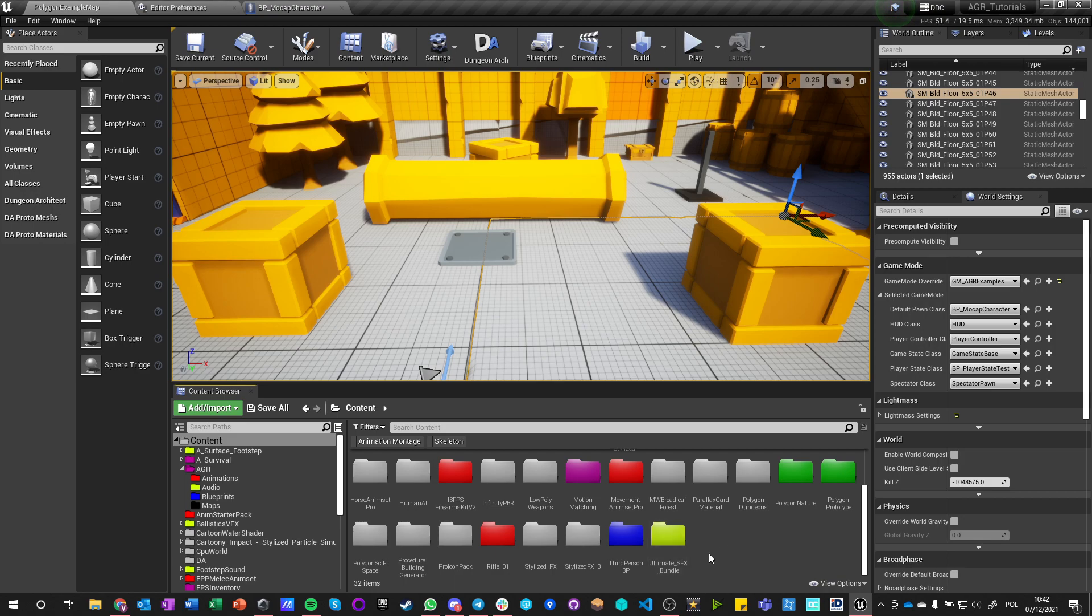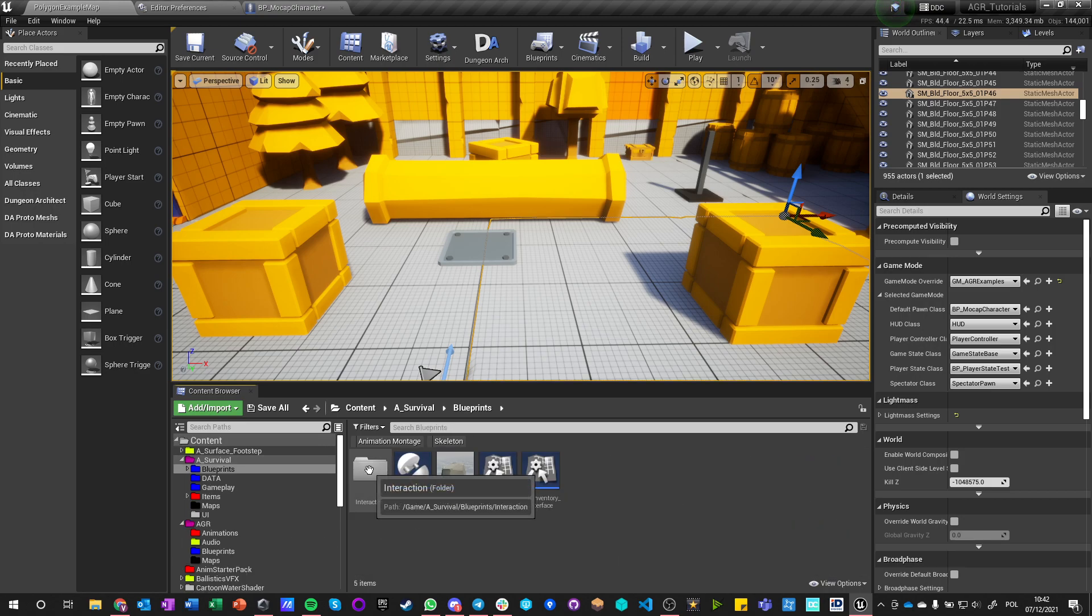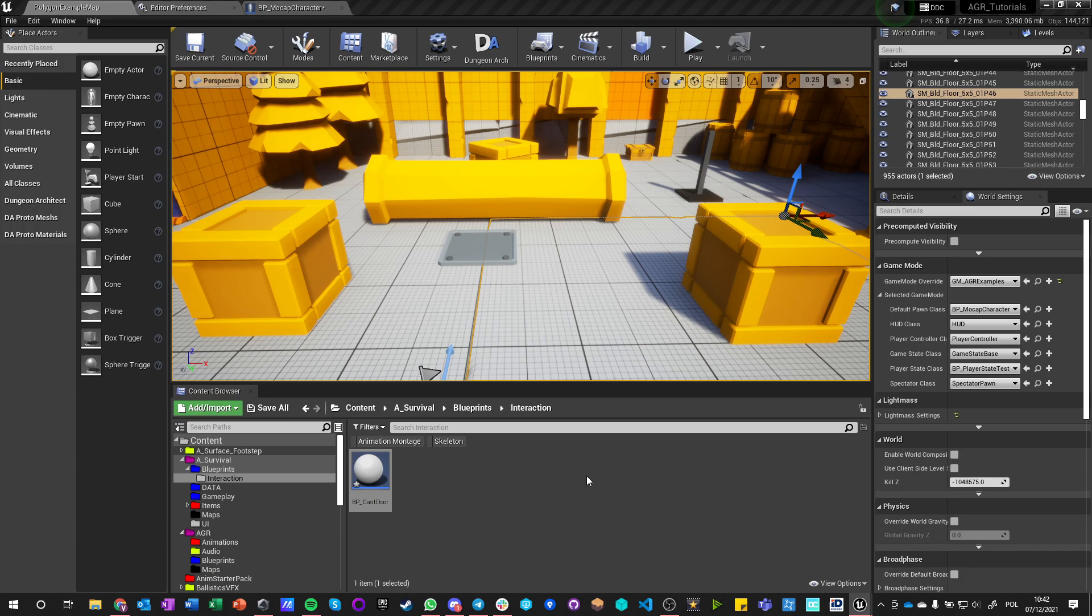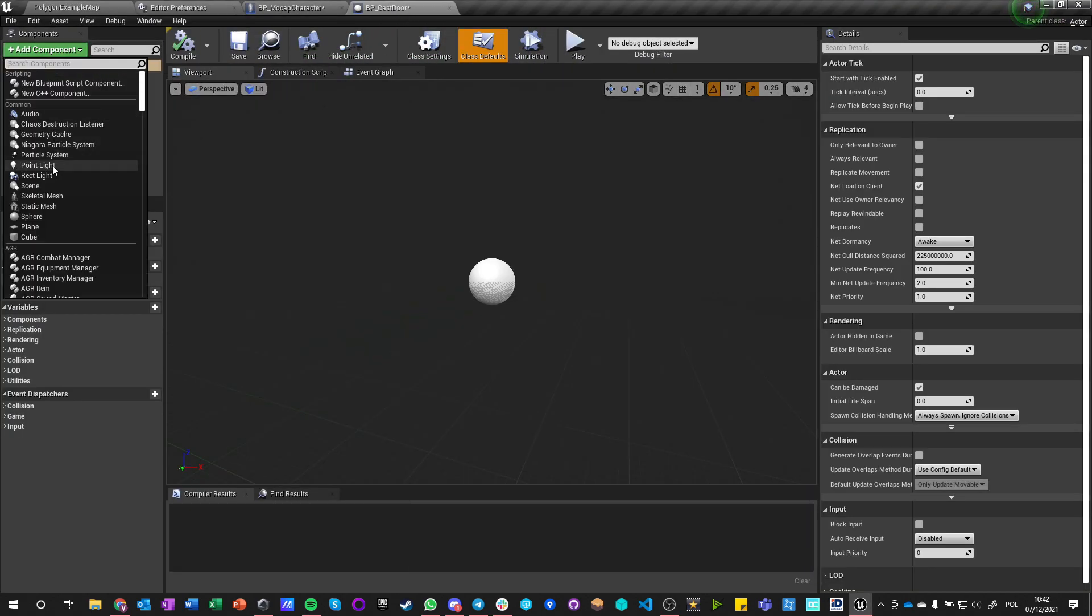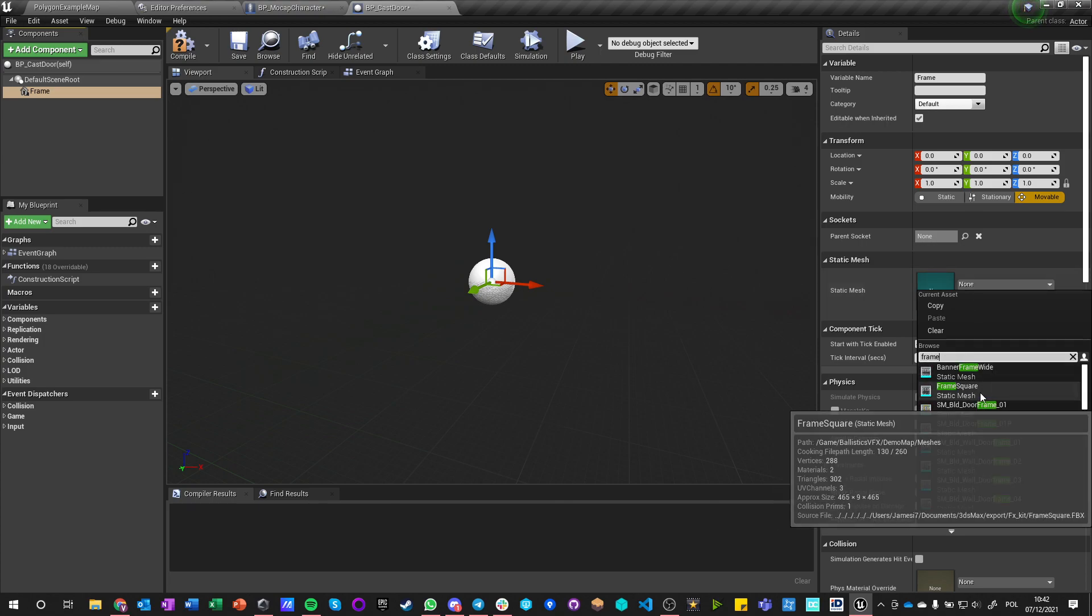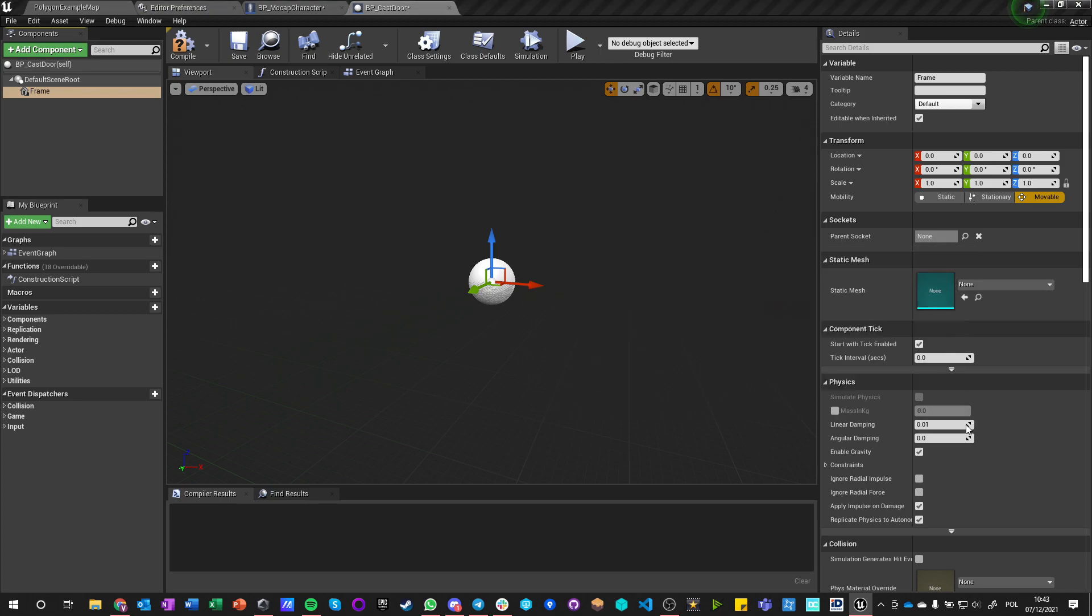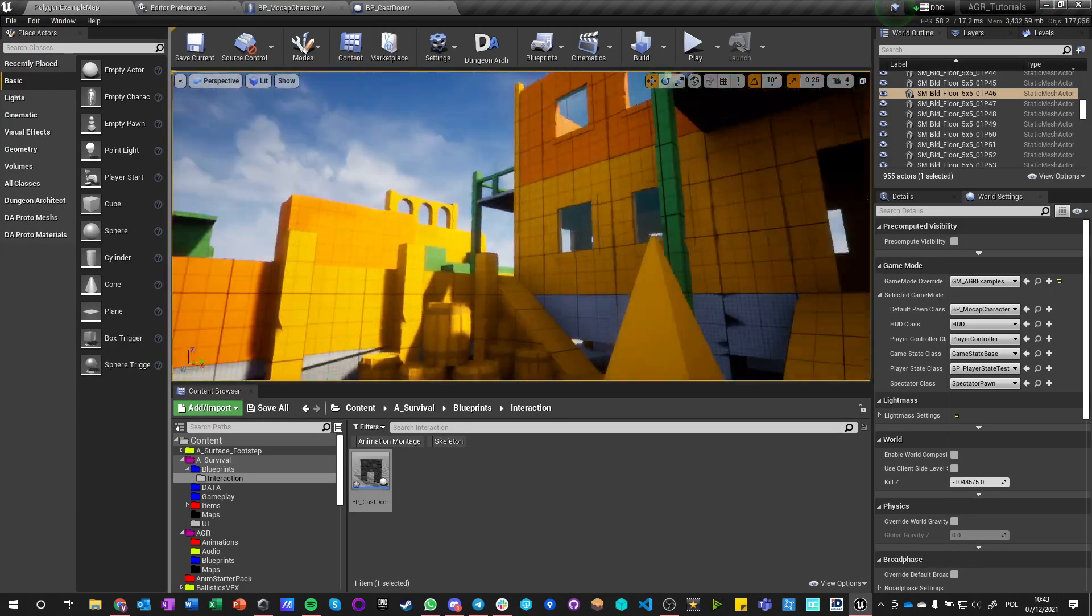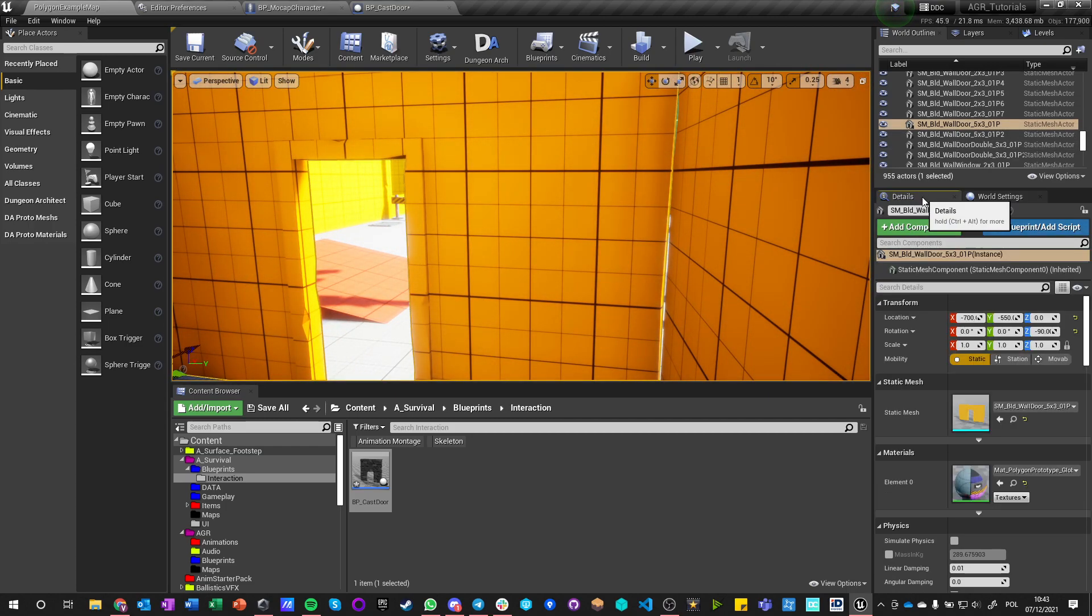So let's just go into our examples, blueprints. I made an interaction folder and let's make a new blueprint class actor which will be called BP cast door. Okay, so we got this cast door and what we want to do is open it up and add a static mesh, let's call it frame.